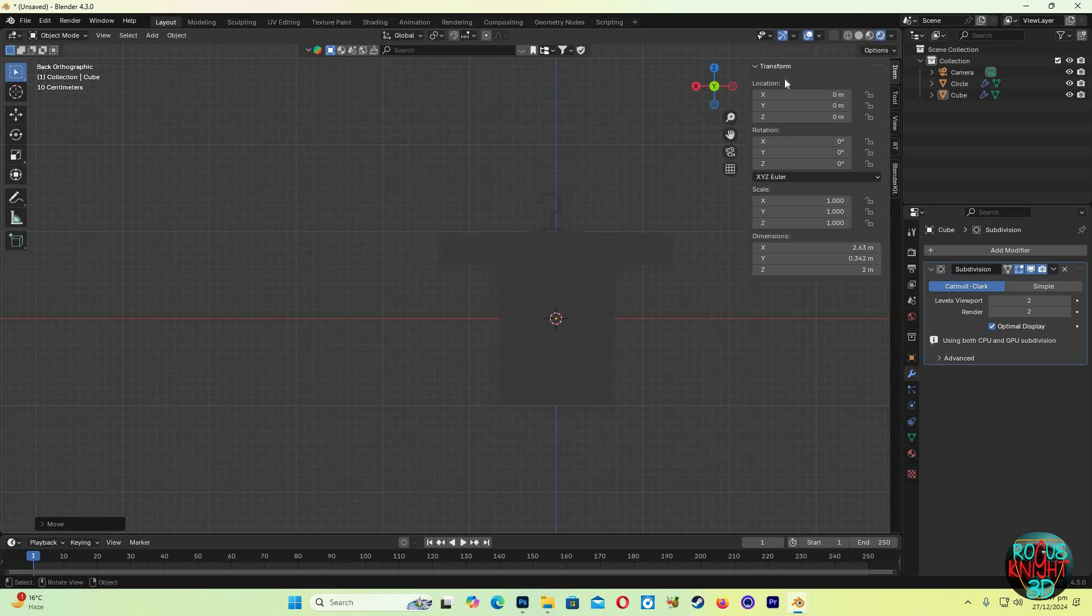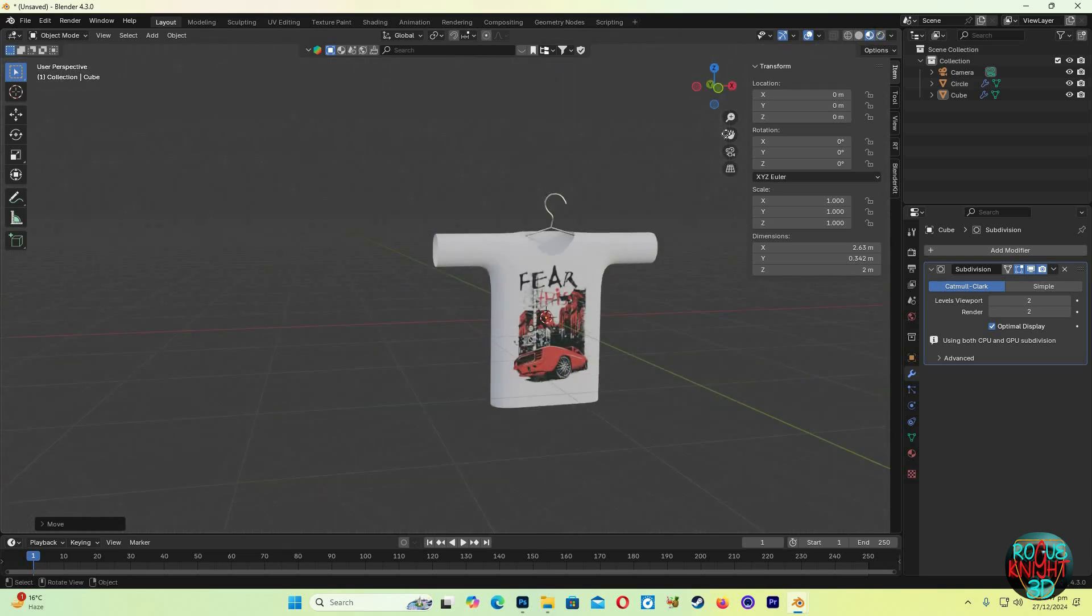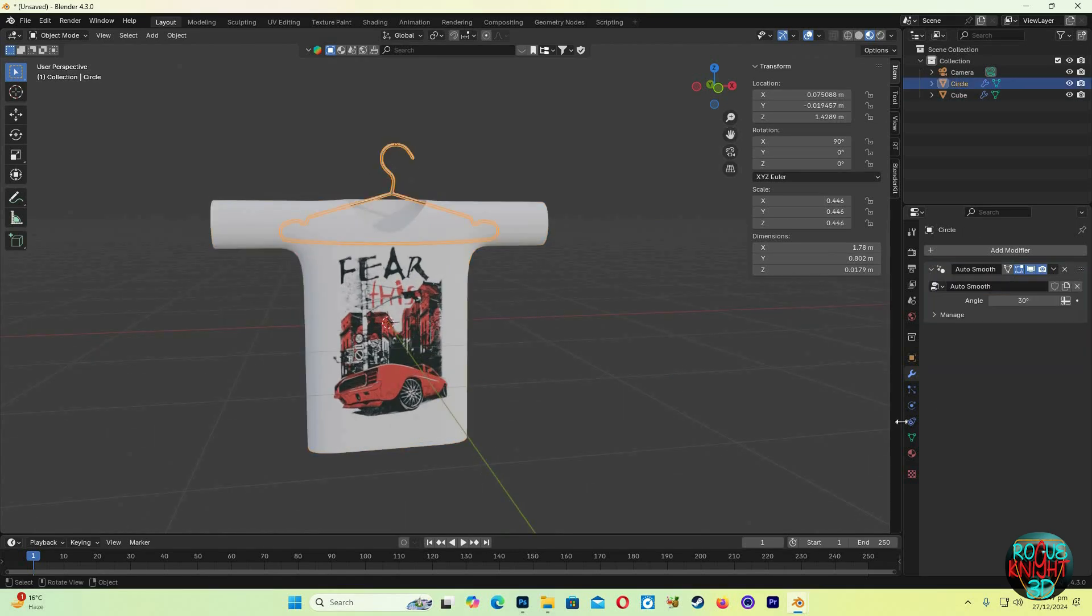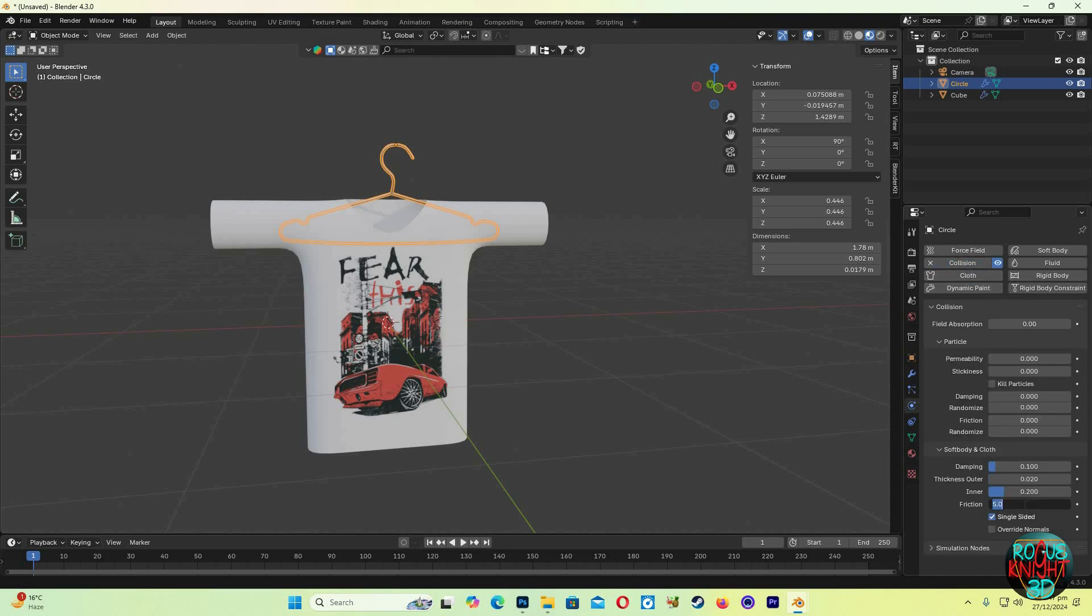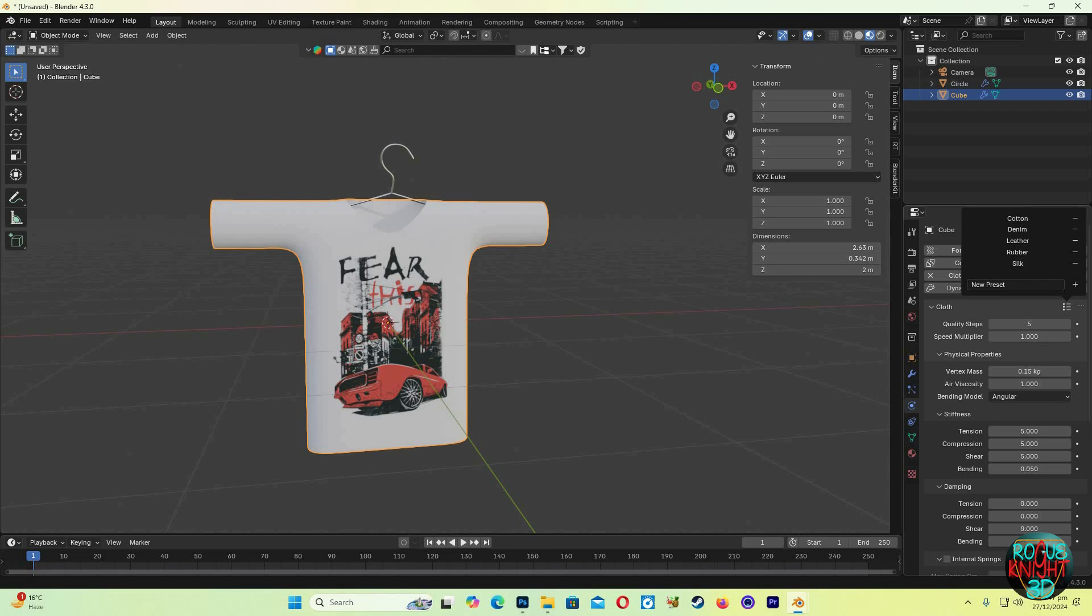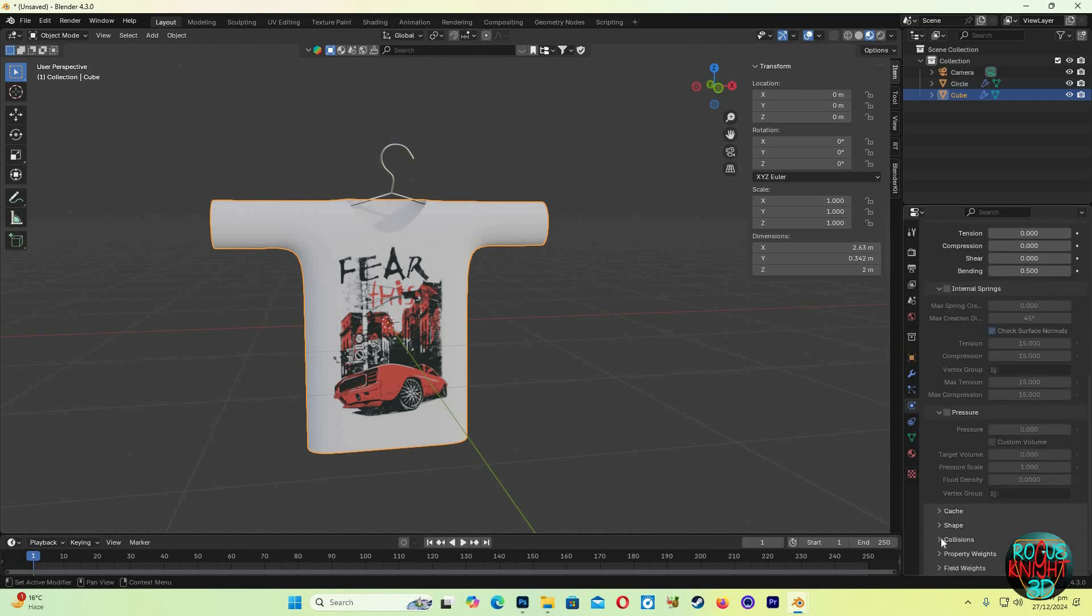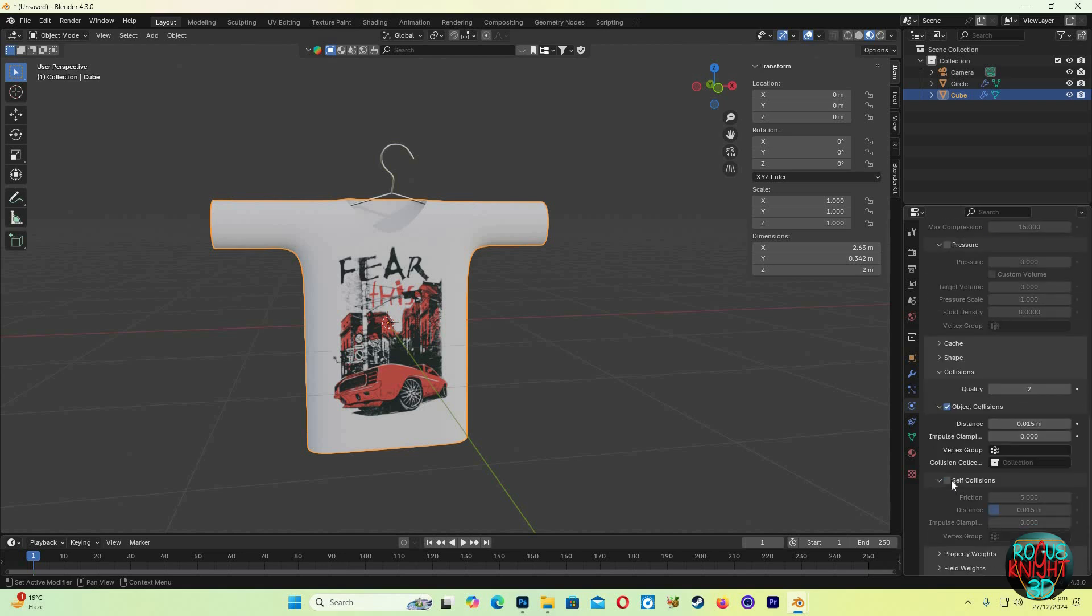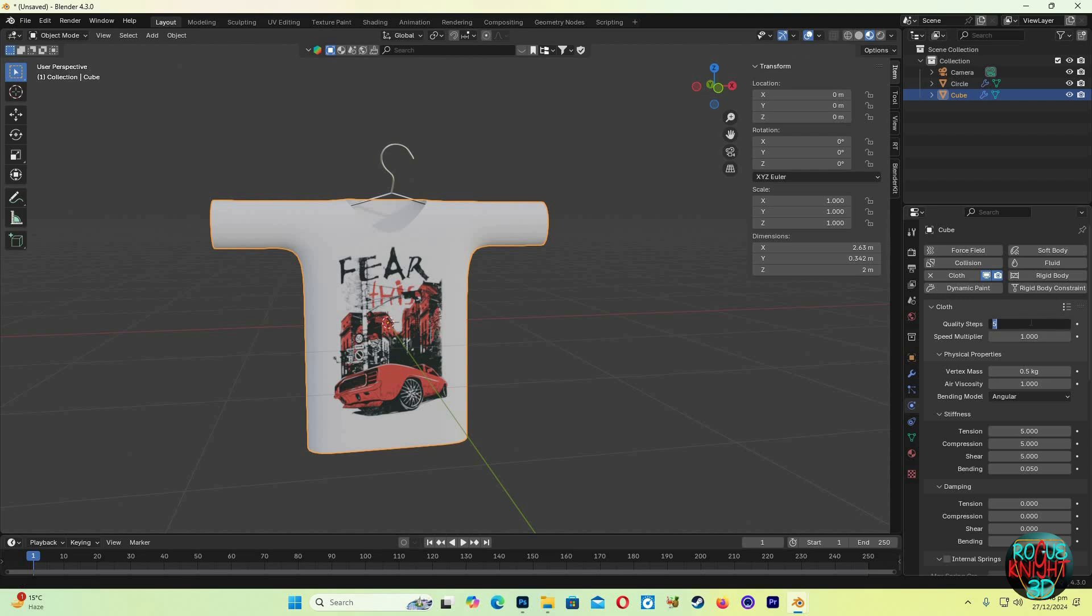Here I brought a cloth hanger, you can make one easily. I have a video how to make it, I will give this link in the description. So now select the hanger, go to the physics properties, select Collision, friction to 24, uncheck Single Sided, check Override Normals. Now for the t-shirt, select Cloth, then Silk, vertex mass to 0.5. Go all the way down in Collision, check Self Collision, change distance to 0.015 in both Collision and Self Collision. Now quality steps to 10.